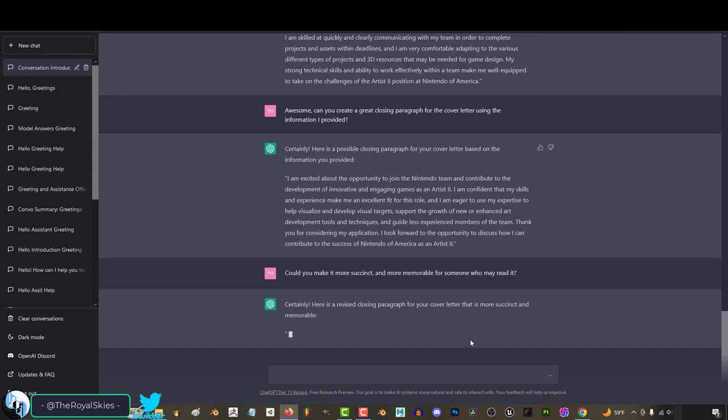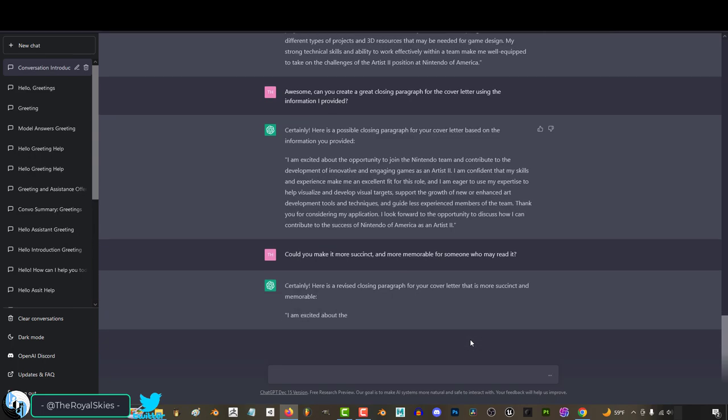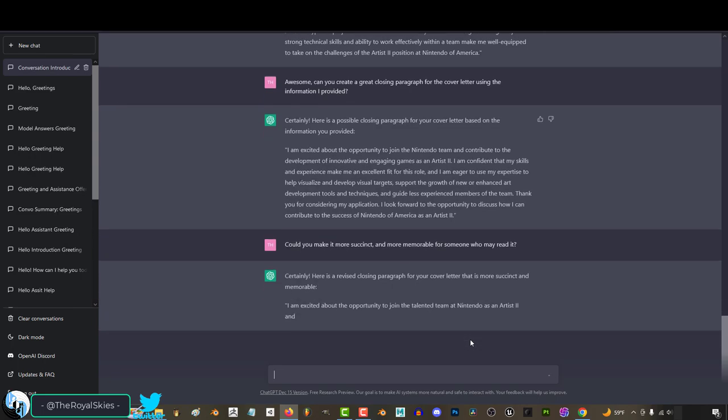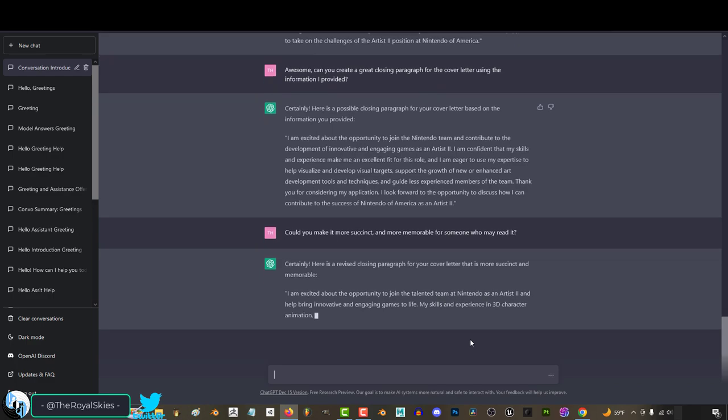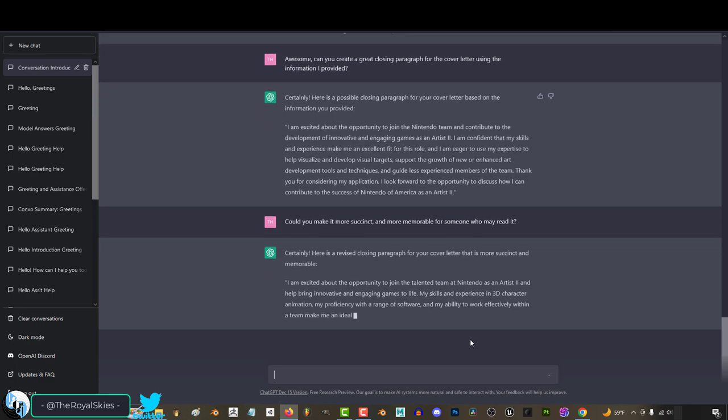And this goes without saying, but make sure the stuff that comes up from chat is actually true. Obviously, if the cover letter includes things that never happened, you'd probably be best to remove it, but otherwise, it's a great tool to help you shape up your messages.